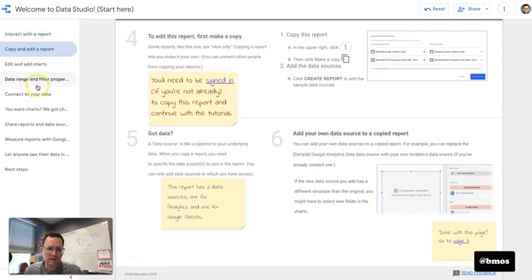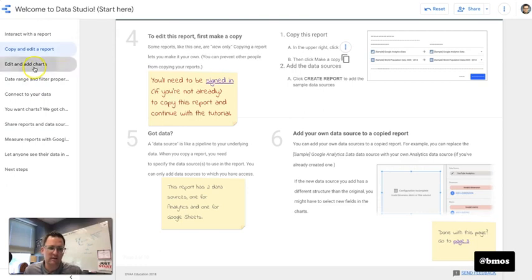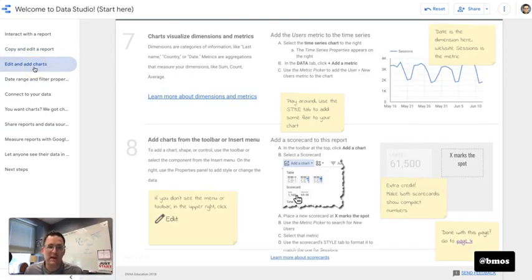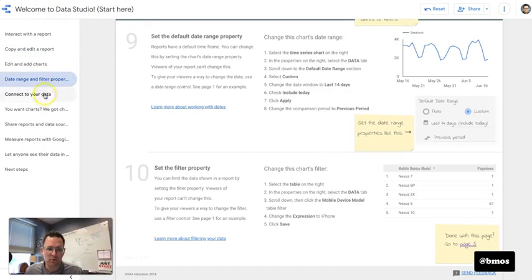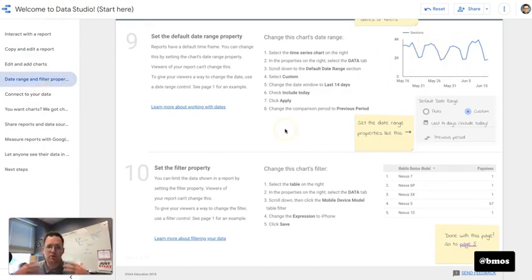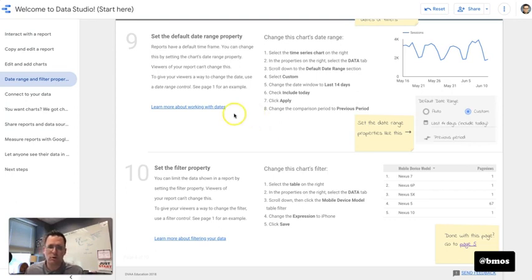And so what you're looking at here are multiple pages of a data studio. So you can add lots of data and produce or create these really nice rich reports that are interactive for the end user.